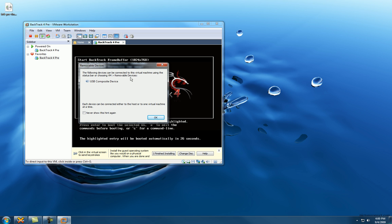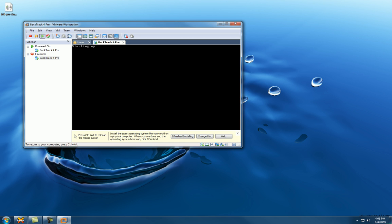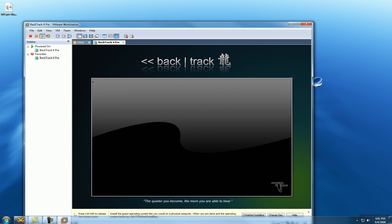Okay, there's our BackTrack menu. I'm just gonna kick off the boot. I can't recall exactly what key it was to get my mouse out of there.